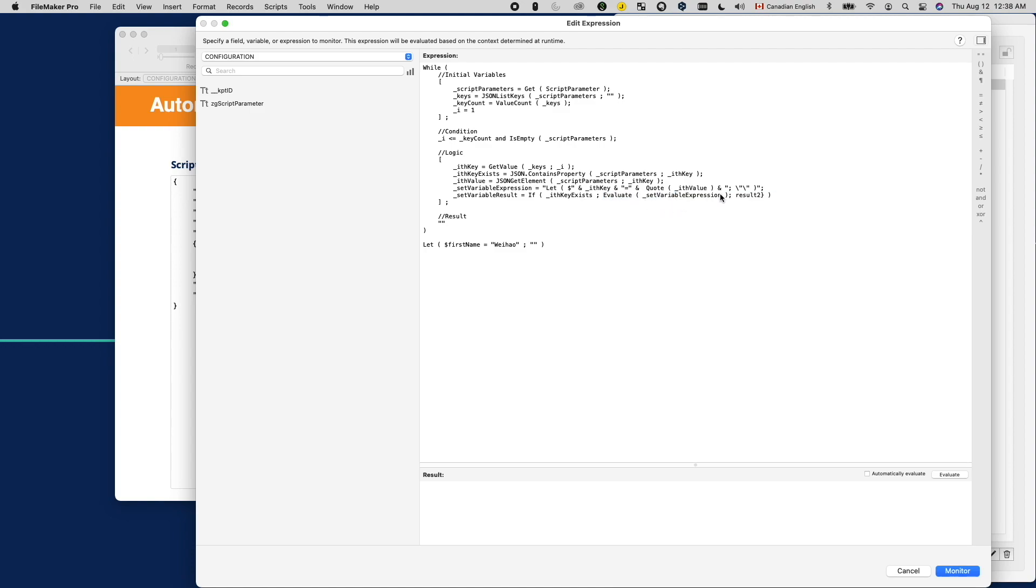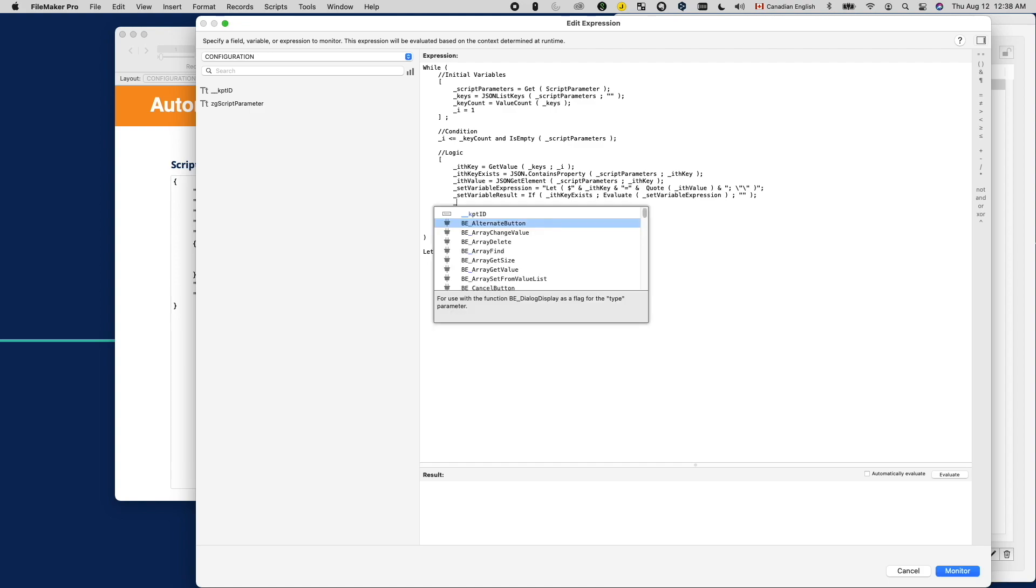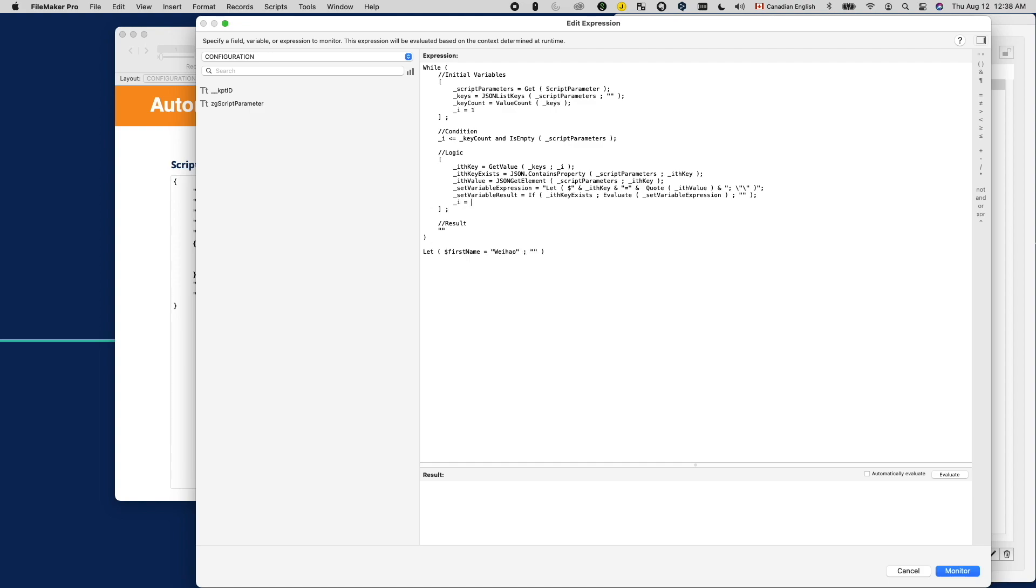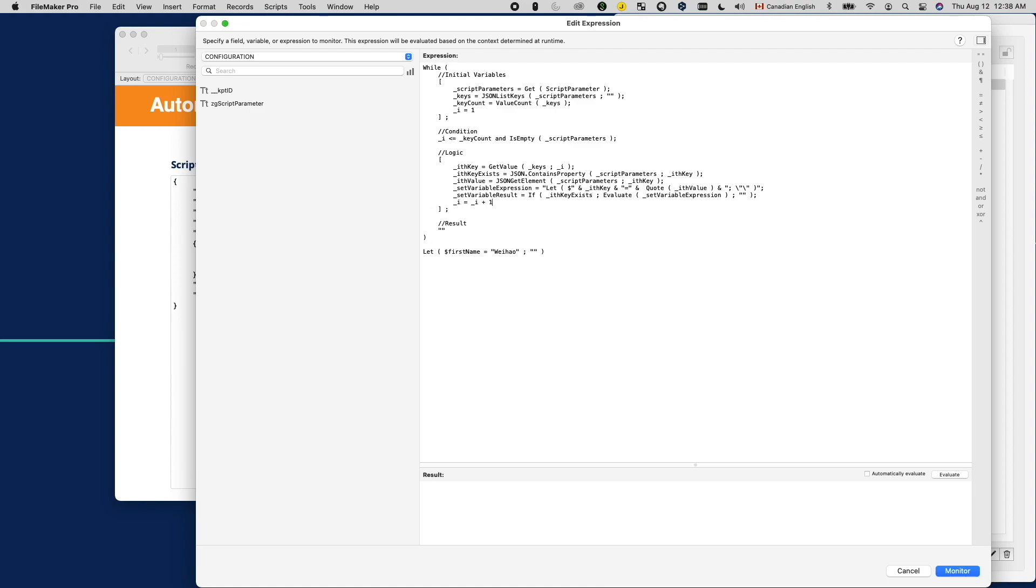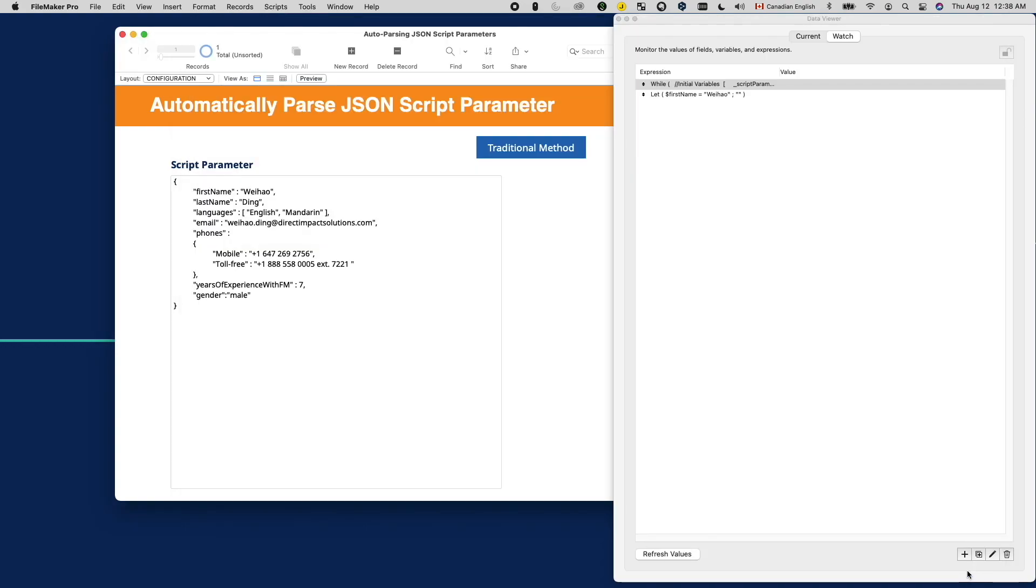And of course, since the loop condition depends on the loop counter, we need to increase the loop counter by one. Otherwise, we get stuck in an infinite loop. This is pretty much what we need.